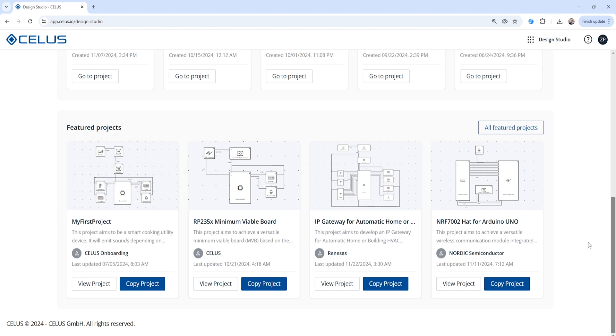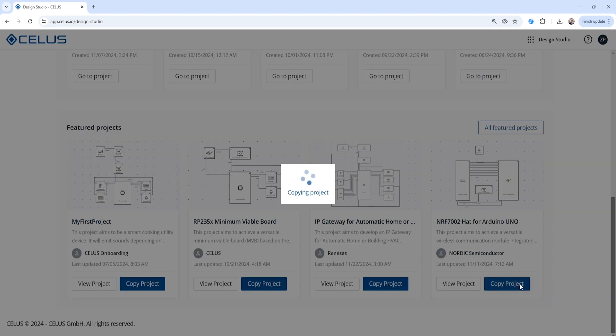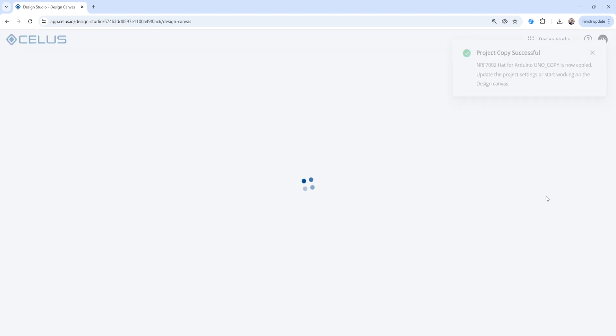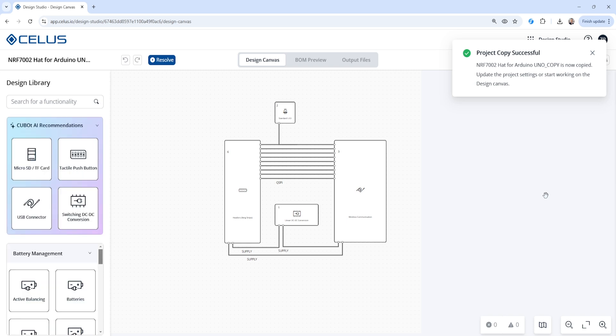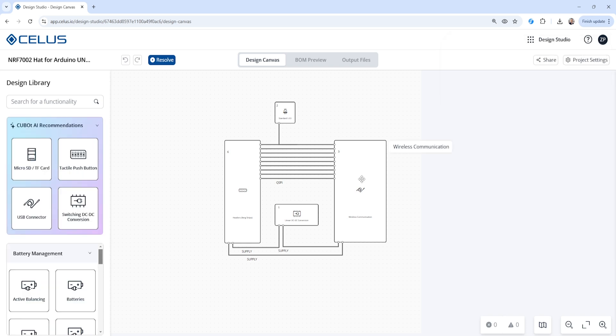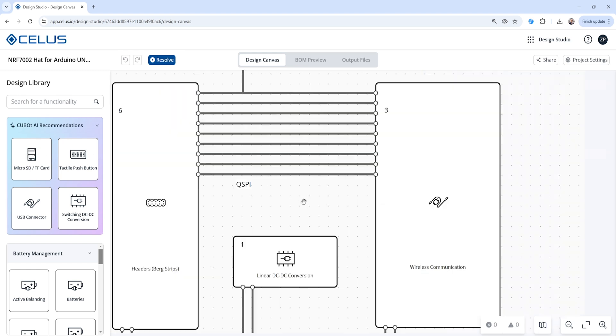And you can see here on screen, we have one project here in the lower right. This is the NRF-7002 hat for an Arduino Uno. So if you want to use this project for yourself, just go ahead and click that Copy Project button. You can then get an instance of this project loaded up in your dashboard, and you see here, it's already opened.